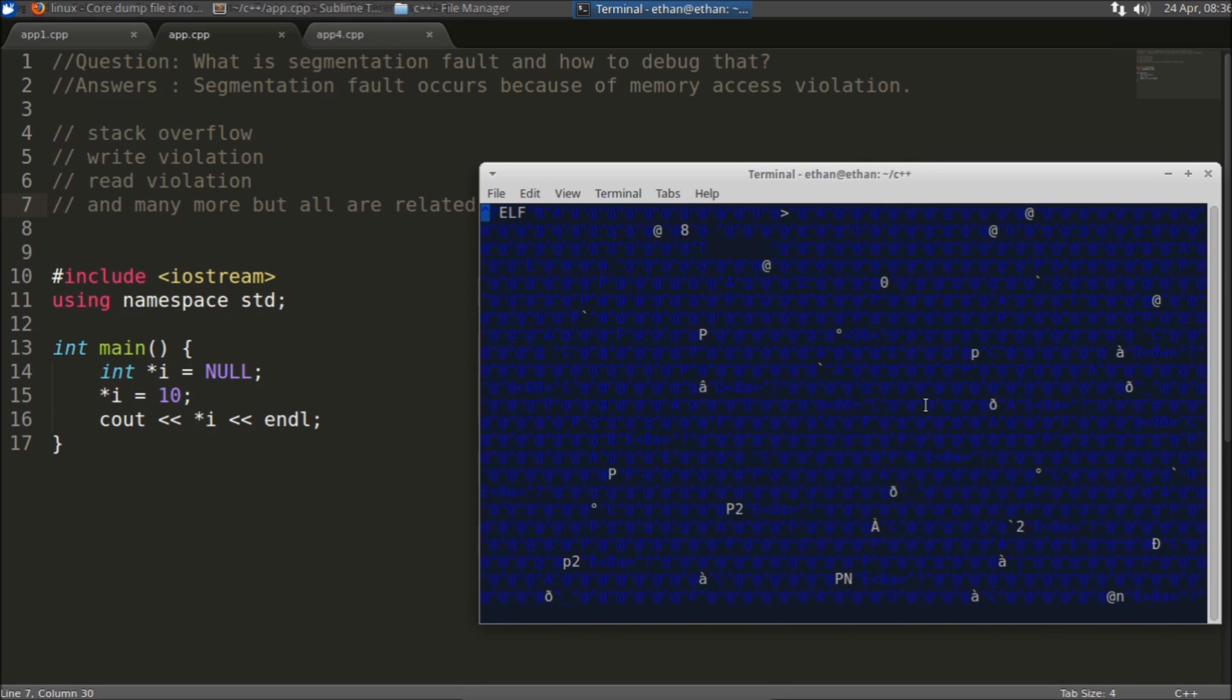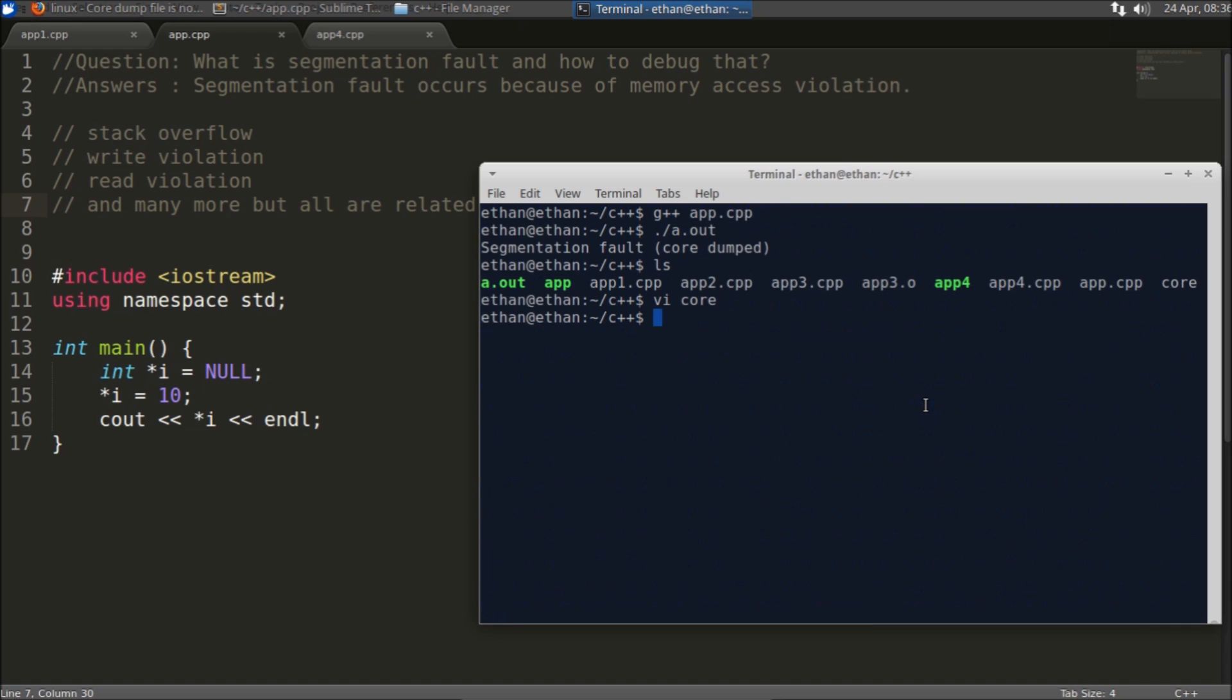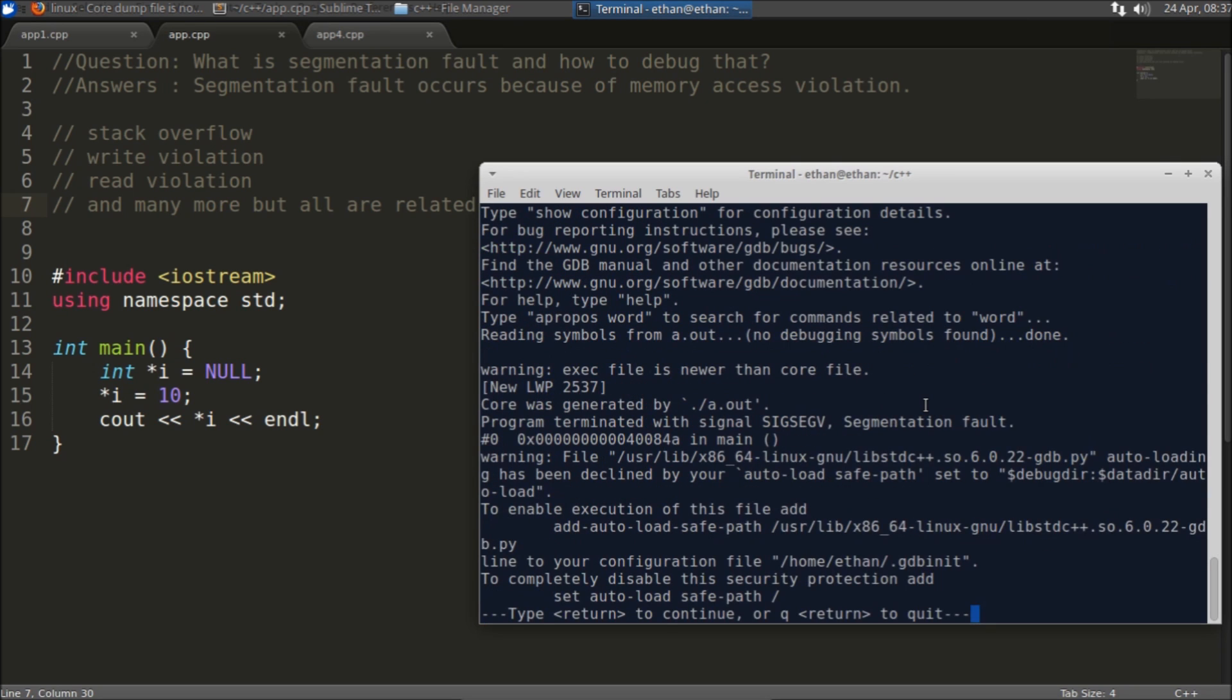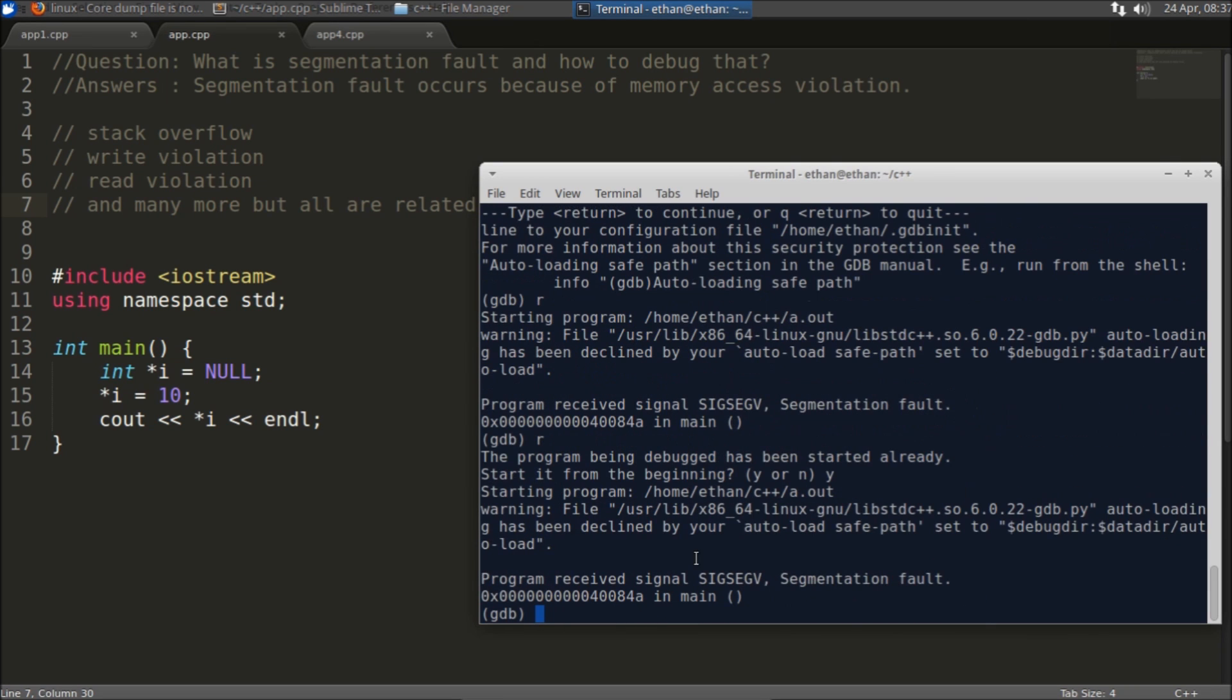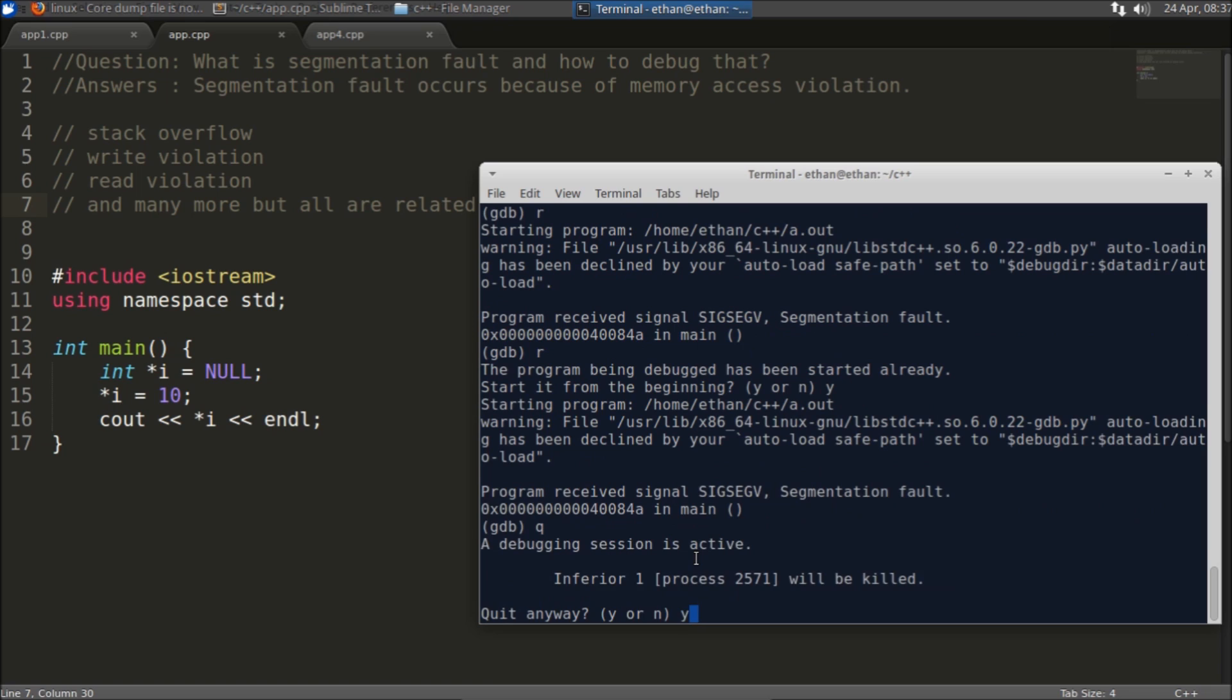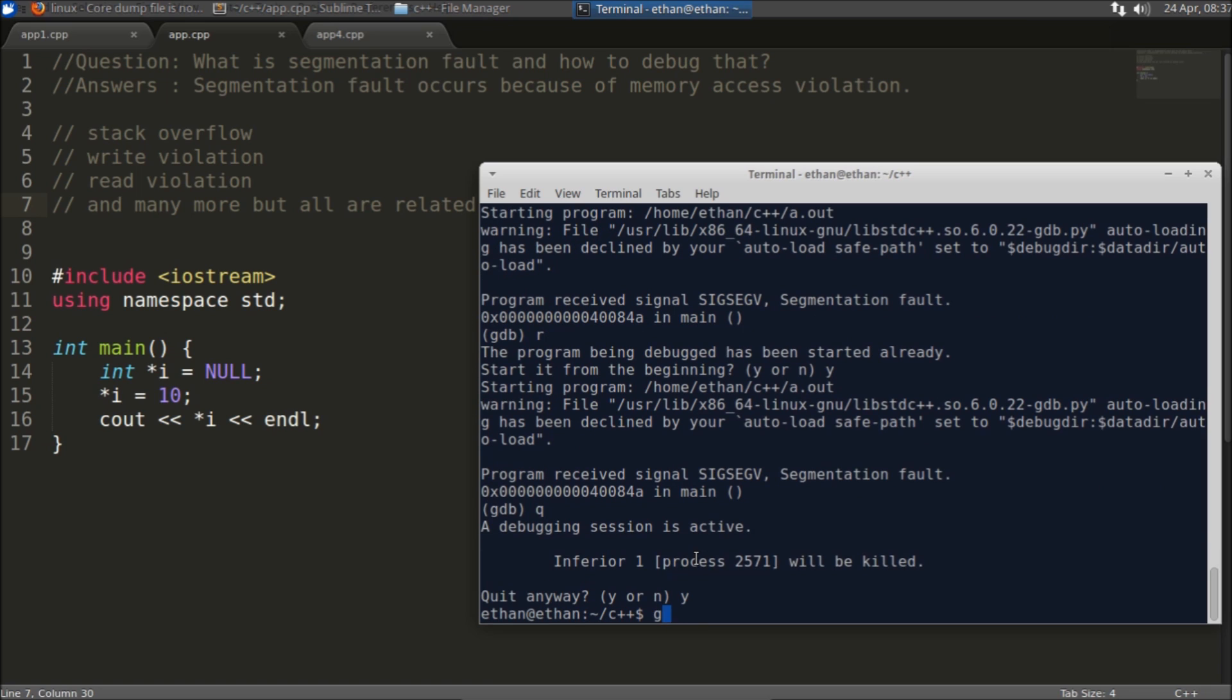If you will see this image you won't be able to understand anything. Like see, this is totally not readable code. But there is a way, this GDB will help you with that. So gdb a.out, your executable name and this core name and you will hit enter.